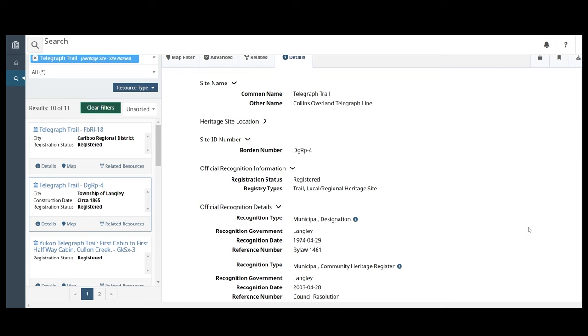In this example, this is a municipal heritage designation. Hover over the recognition type for the definition.